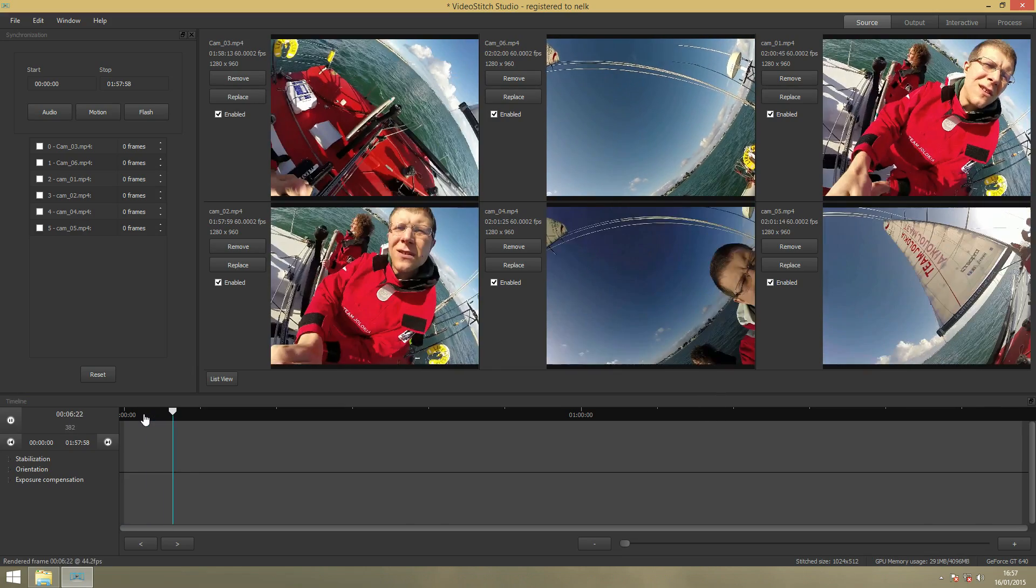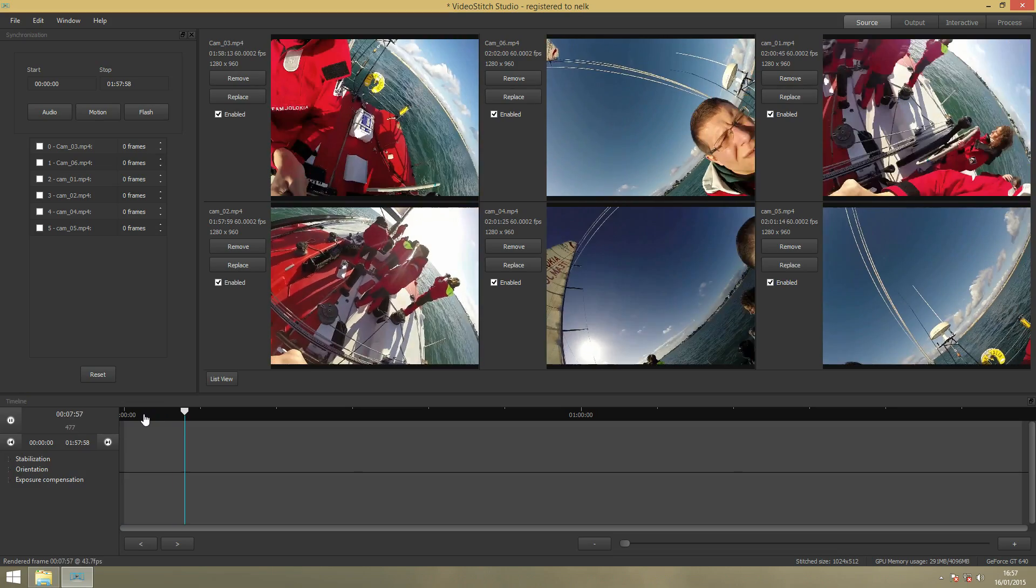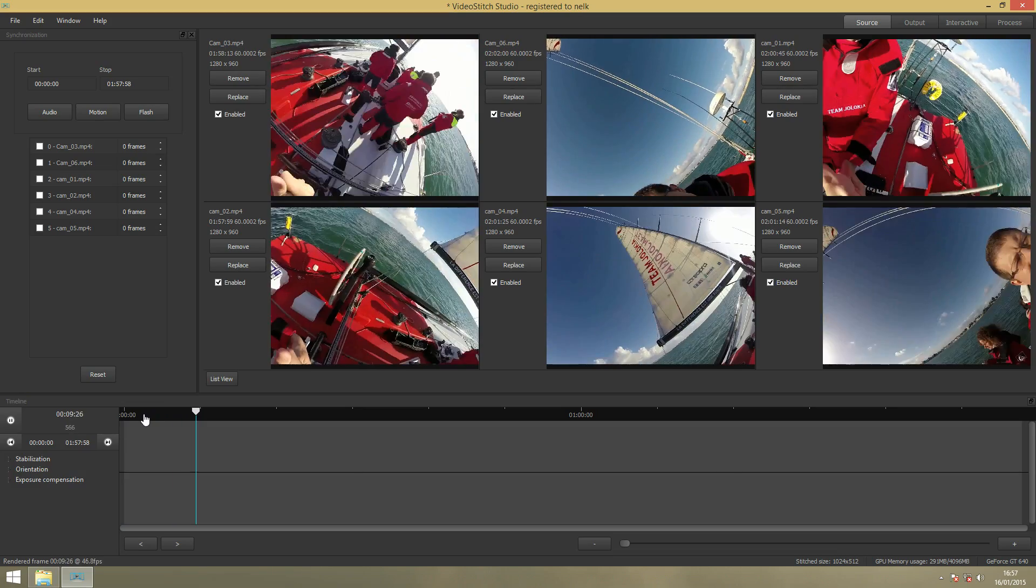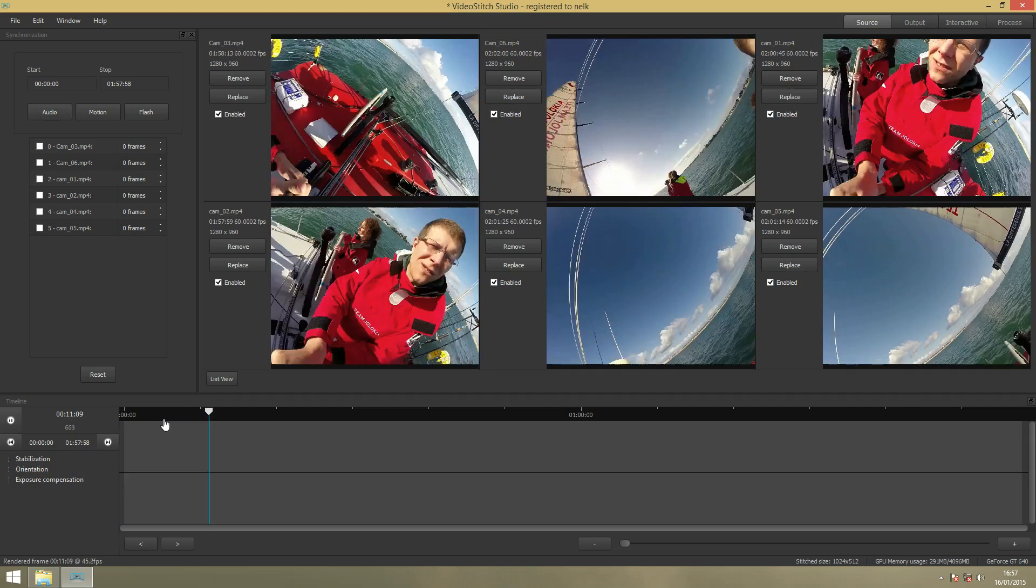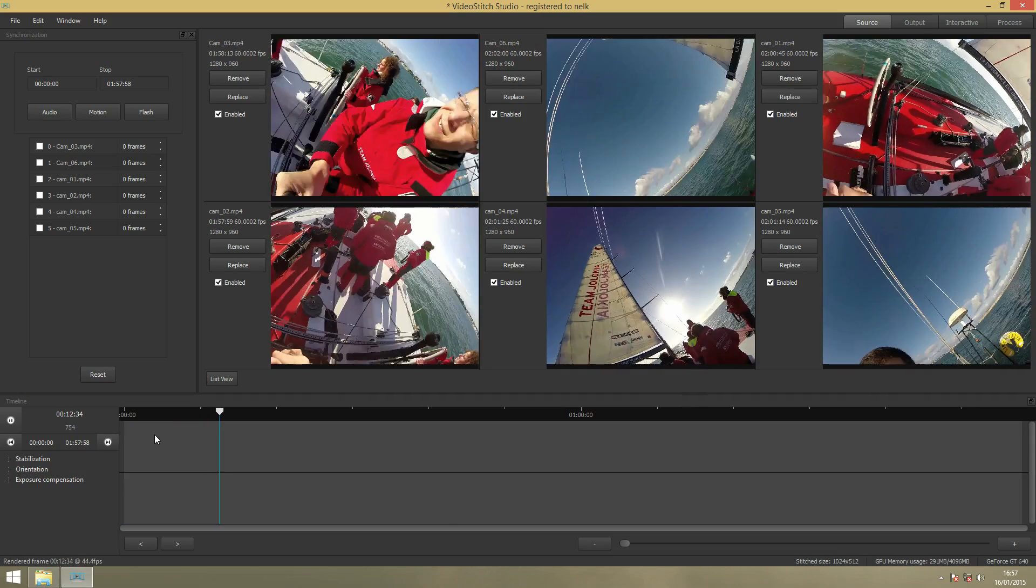We use a trick here where we move the tripod around. And VideoStitch will find all these movements and then synchronize them together.